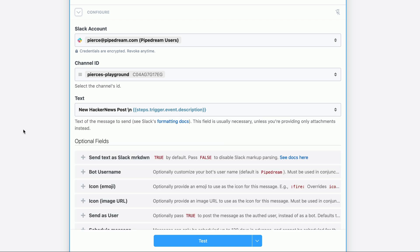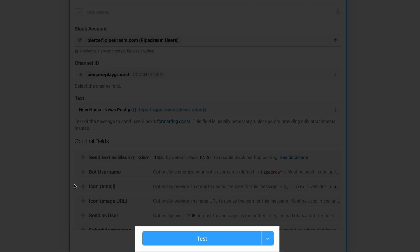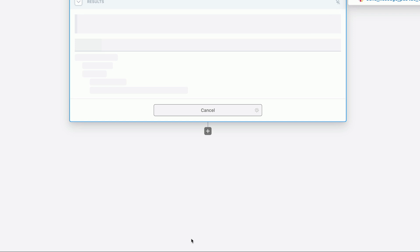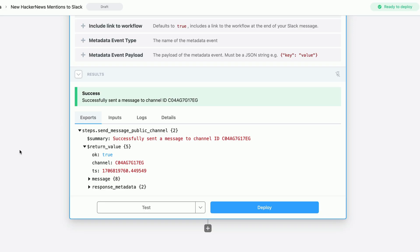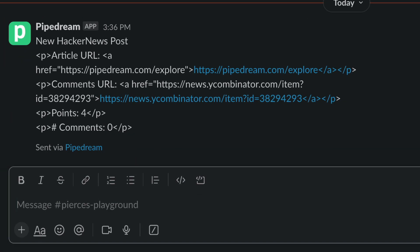So great, our account is connected, our message is designed. Let's click test to see this in action. If we open Slack, we can see yes, in fact, our message was successfully sent.